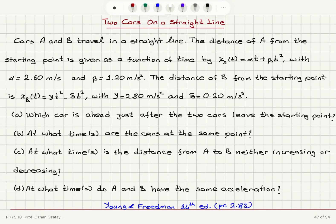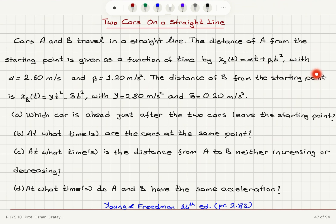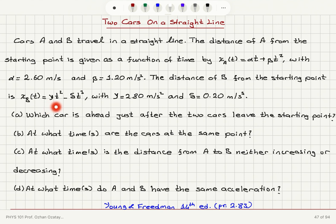Two cars A and B travel in a straight line. The distance of A from the starting point is given as a function of time by x_A(t) = αt + βt², with α = 2.60 m/s and β = 1.20 m/s². The distance of B from the starting point is x_B(t) = γt² − δt³, with γ = 2.80 m/s² and δ = 0.20 m/s³.